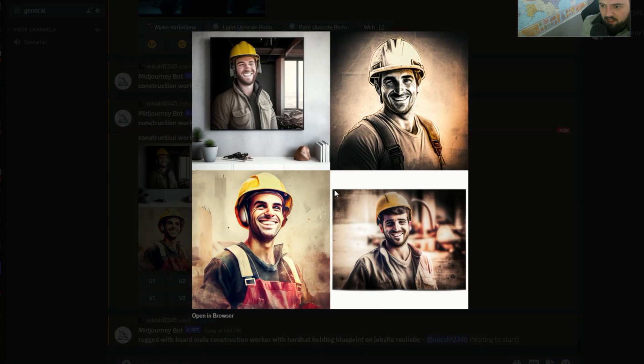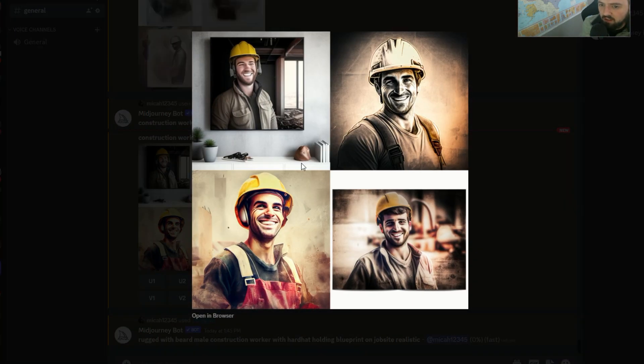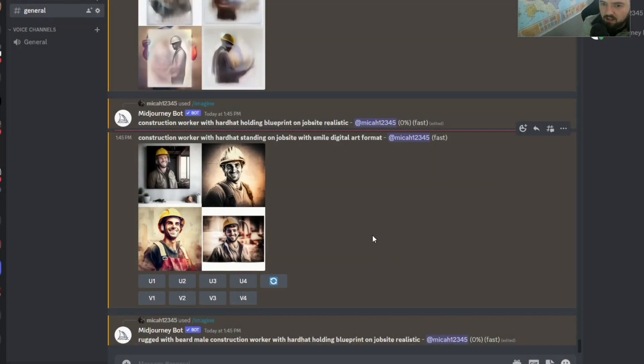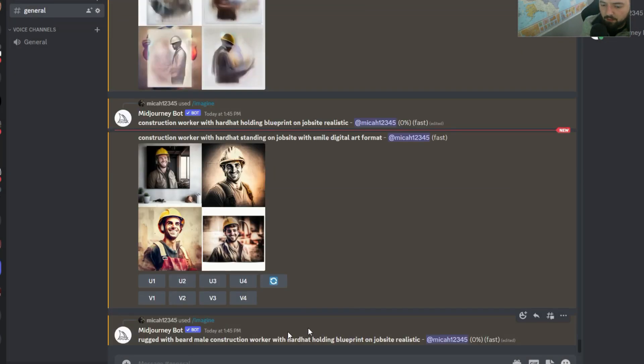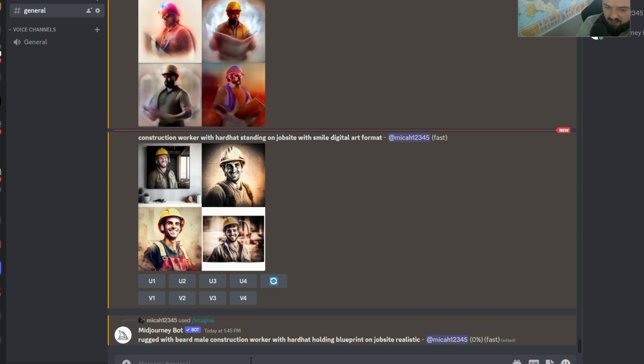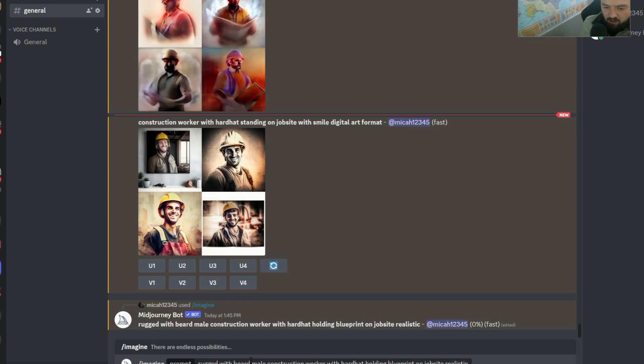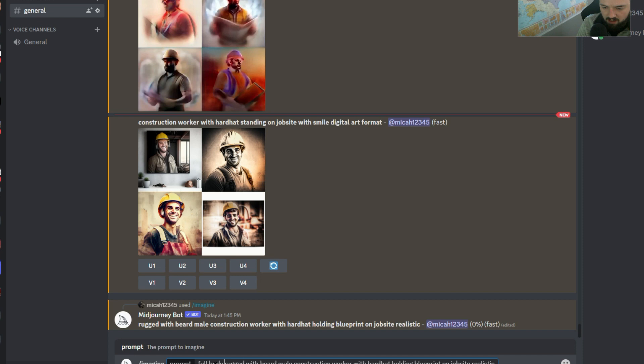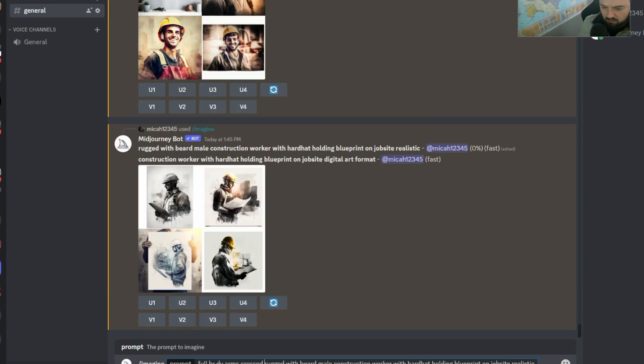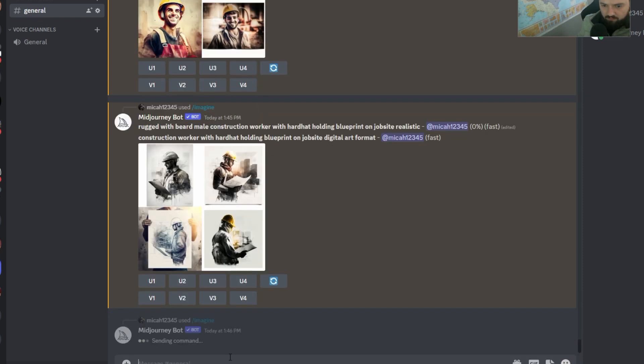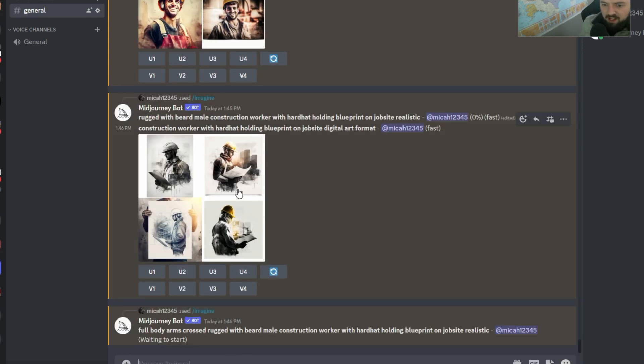And okay, cool. So we got some stuff going on. These are interesting, okay? But what I want is maybe like a full body shot of a dude standing with arms crossed. So I'm going to say like full body arms crossed, and see if that works.